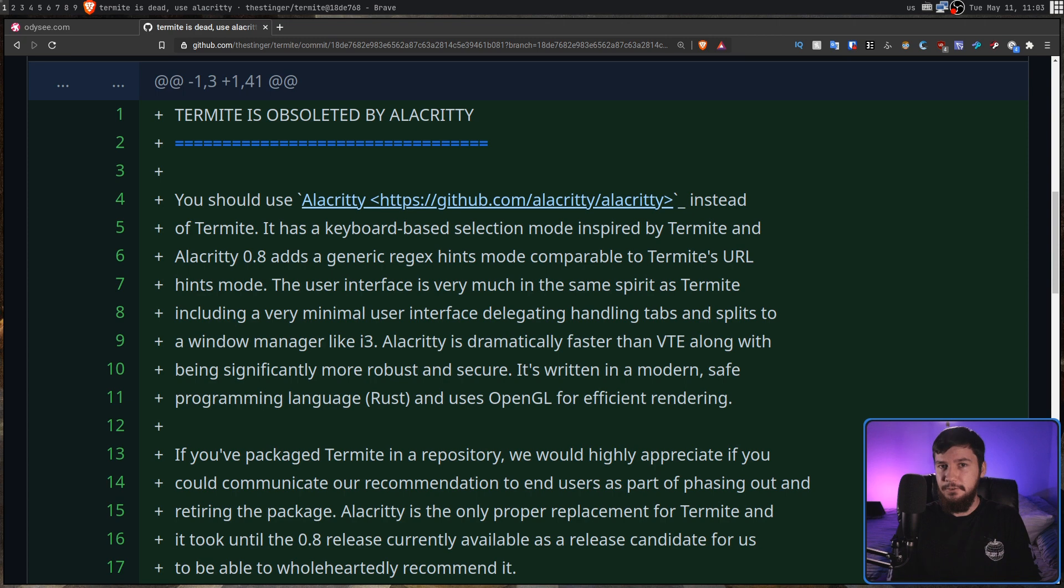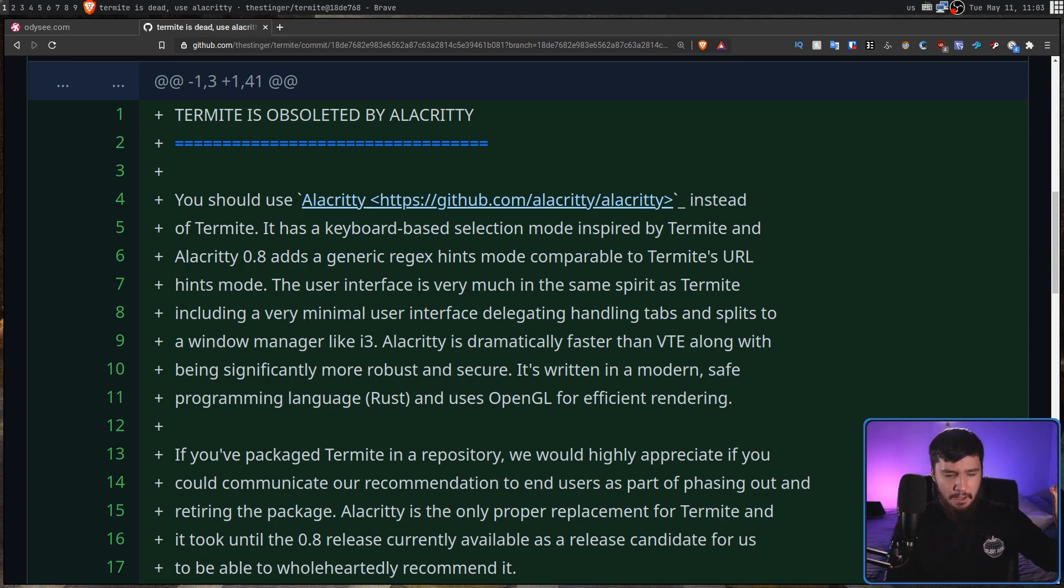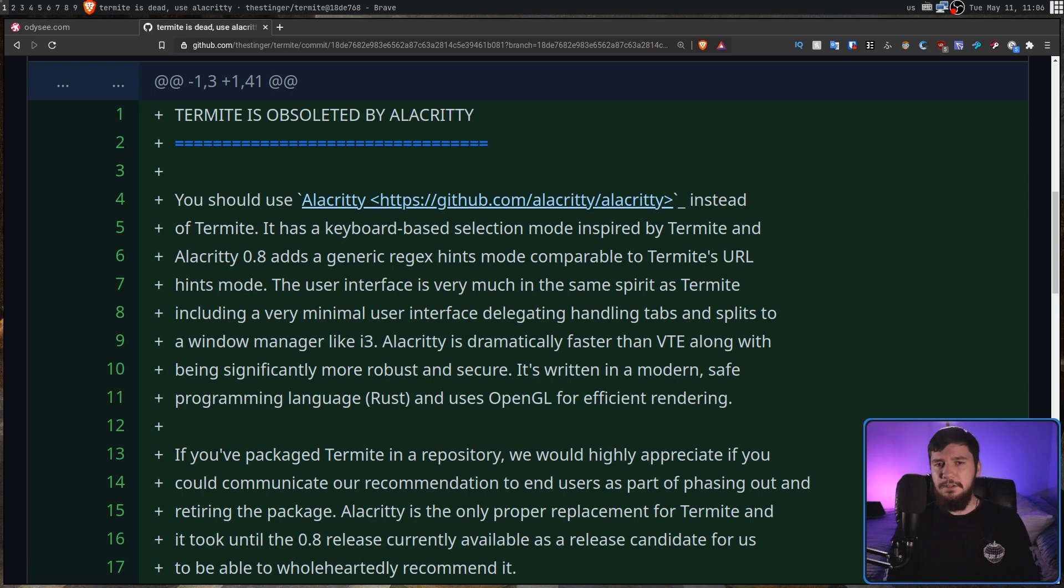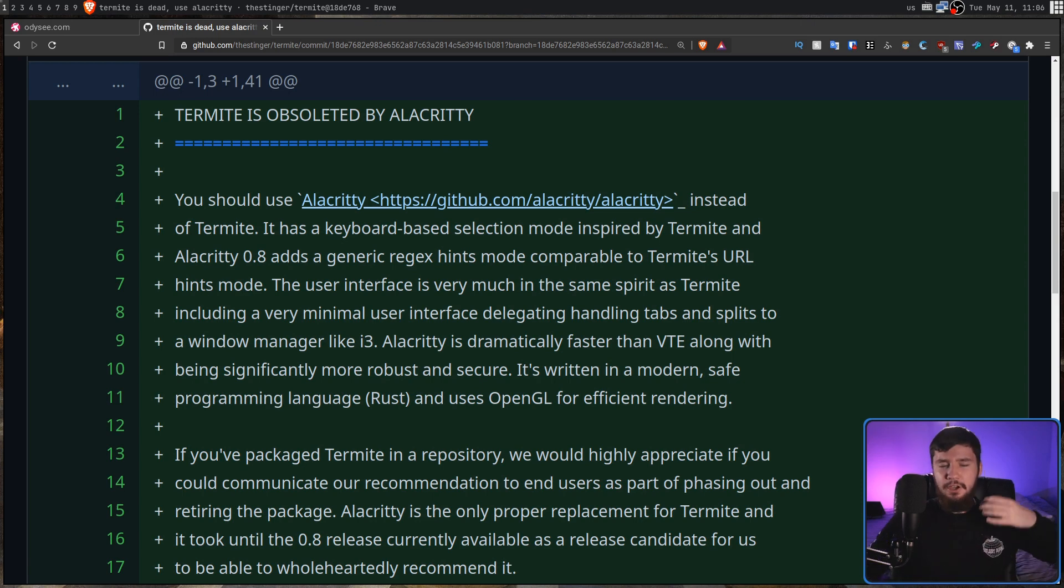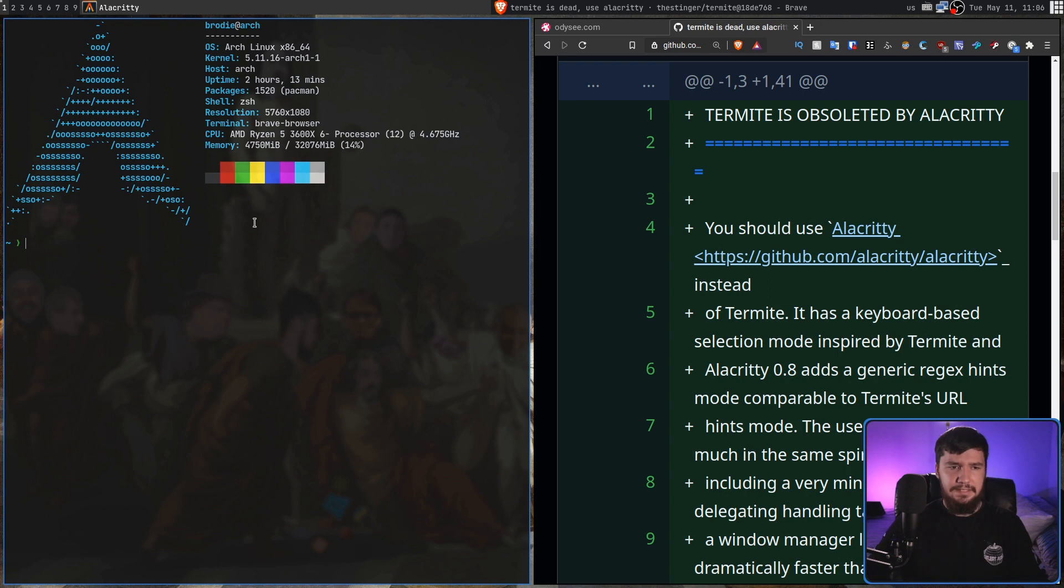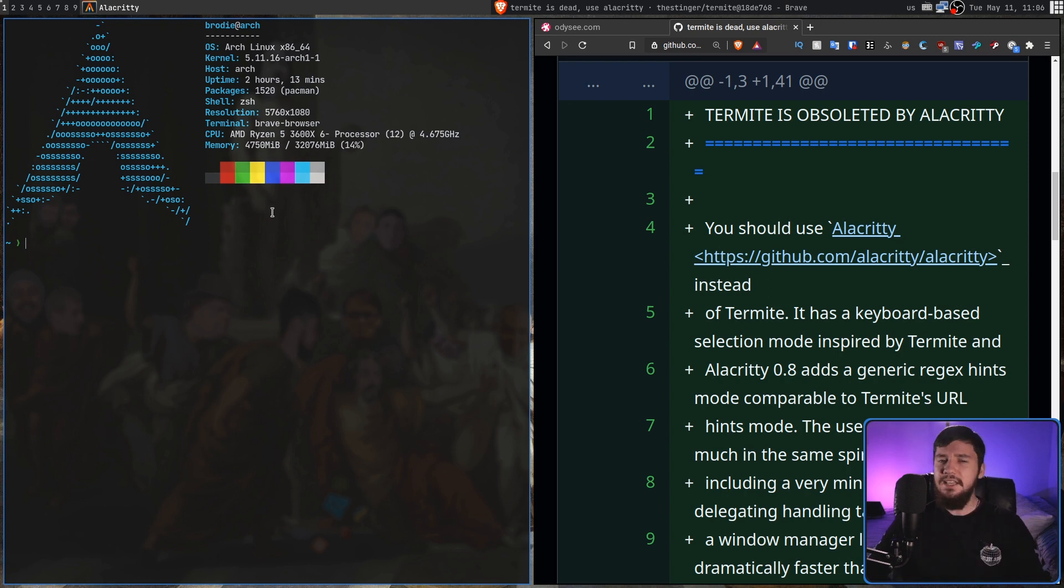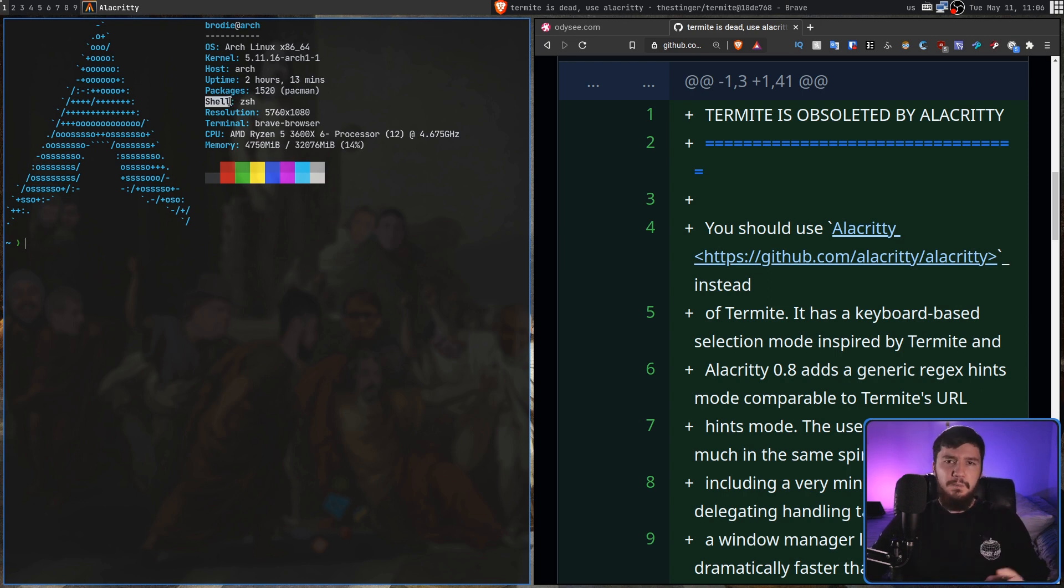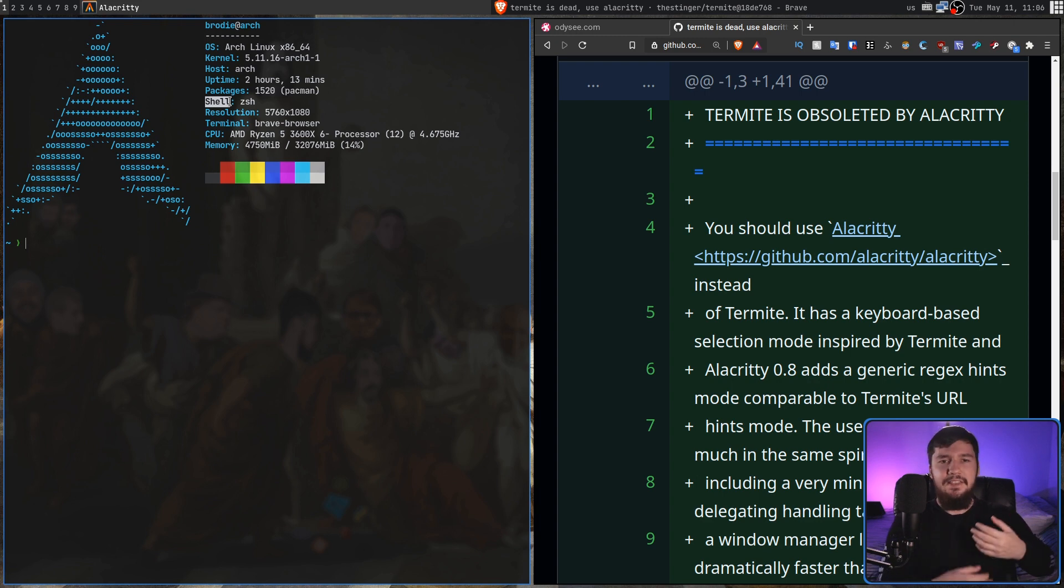Like Kitty, for example. I don't particularly like the maintainer, but it's a decent enough terminal. Termite is one of the earlier terminals to get a keyboard-based selection mode. Basically, what this would be is, let's say I want to go and select, say, this text right here. Normally, I would go and do this with my mouse, and then I could go and copy that.